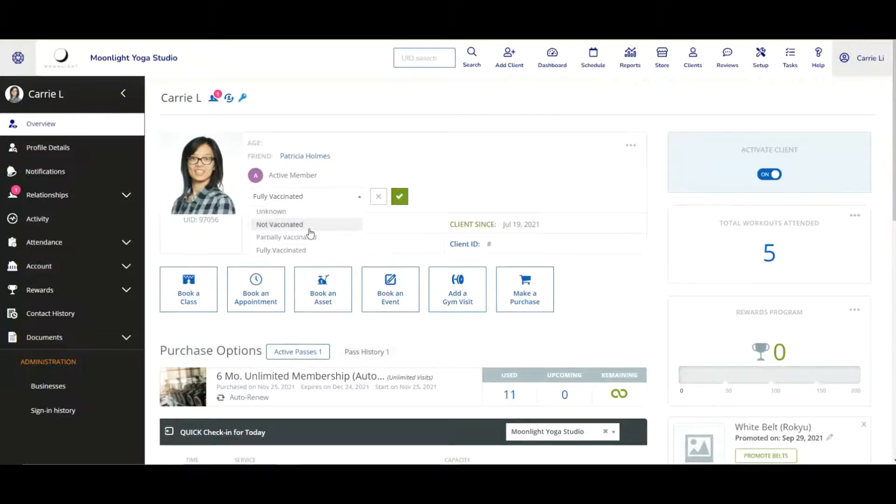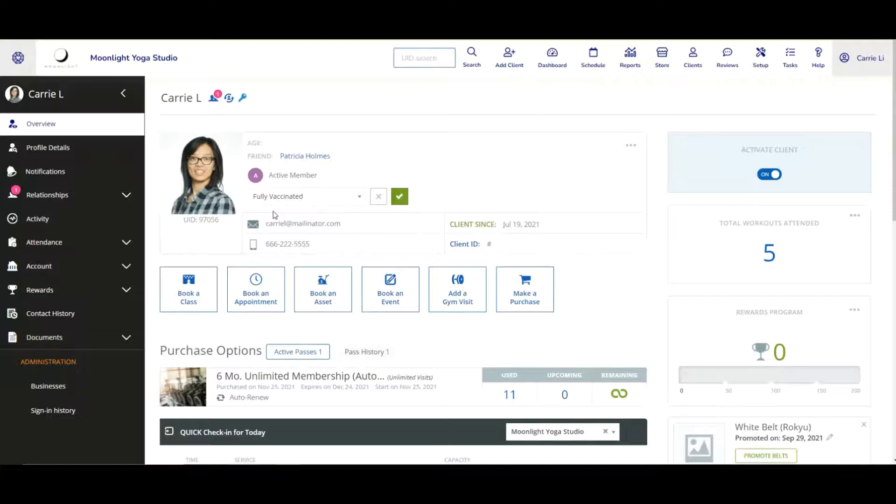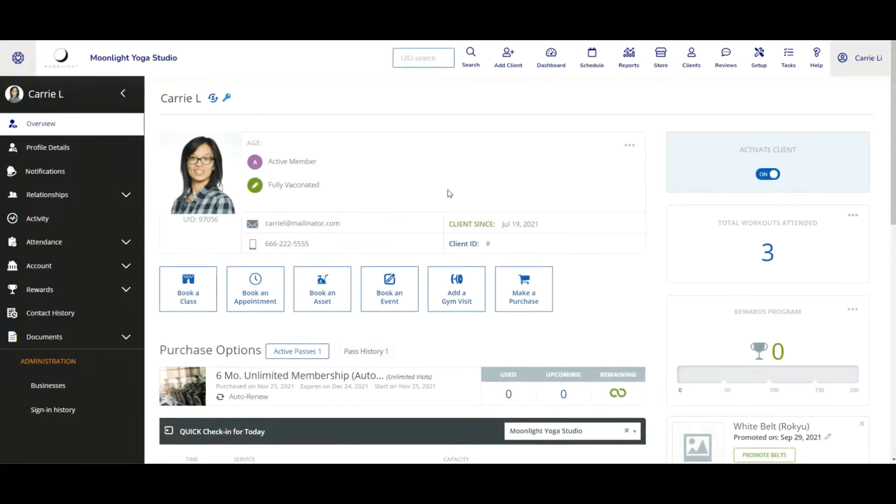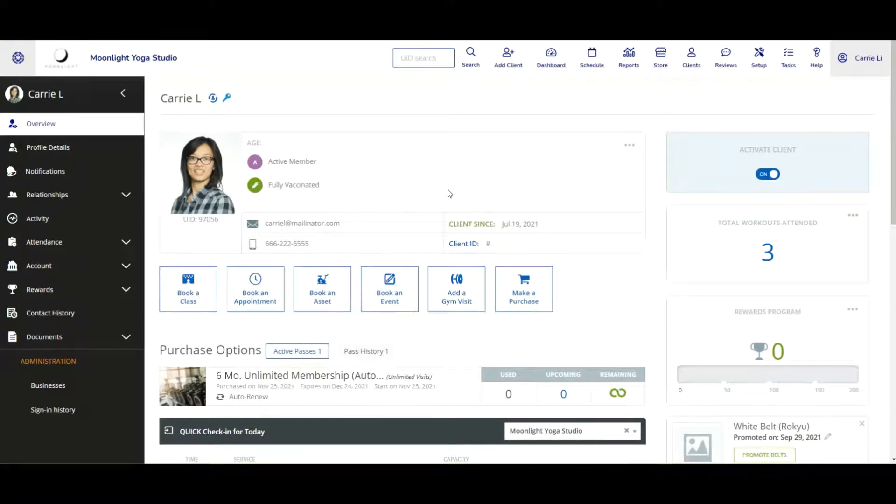So from here, we'll just go ahead and select one of them, let's say fully vaccinated, for example, and we'll click on the checkmark to save the status. Now once that has been confirmed, we can go ahead and go to a different screen, such as an attendance list, for example.